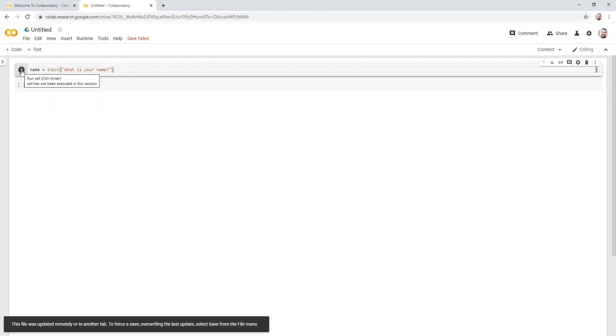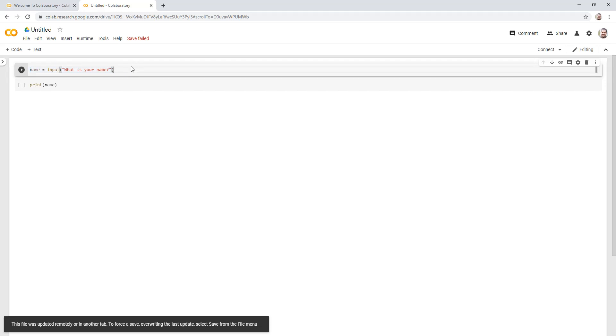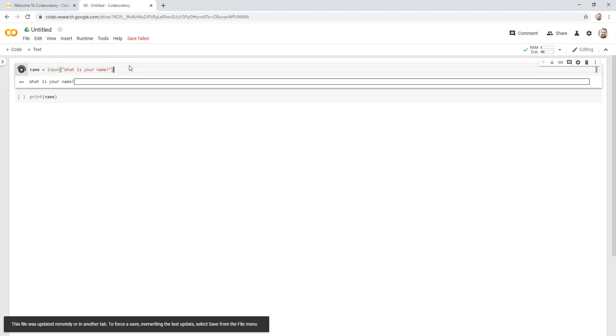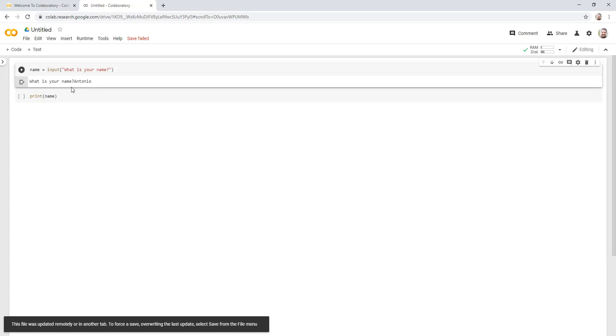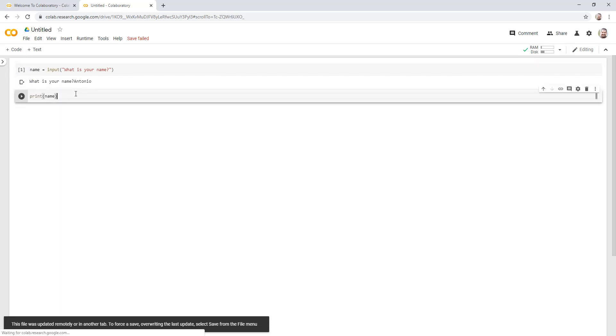So let me actually run this. It has a little pop up that says run cell control enter. This command is name equals input, what is your name. I'm going to press control enter. What it does is actually gives you a prompt to say what is your name, and I could type my name and say Antonio enter.